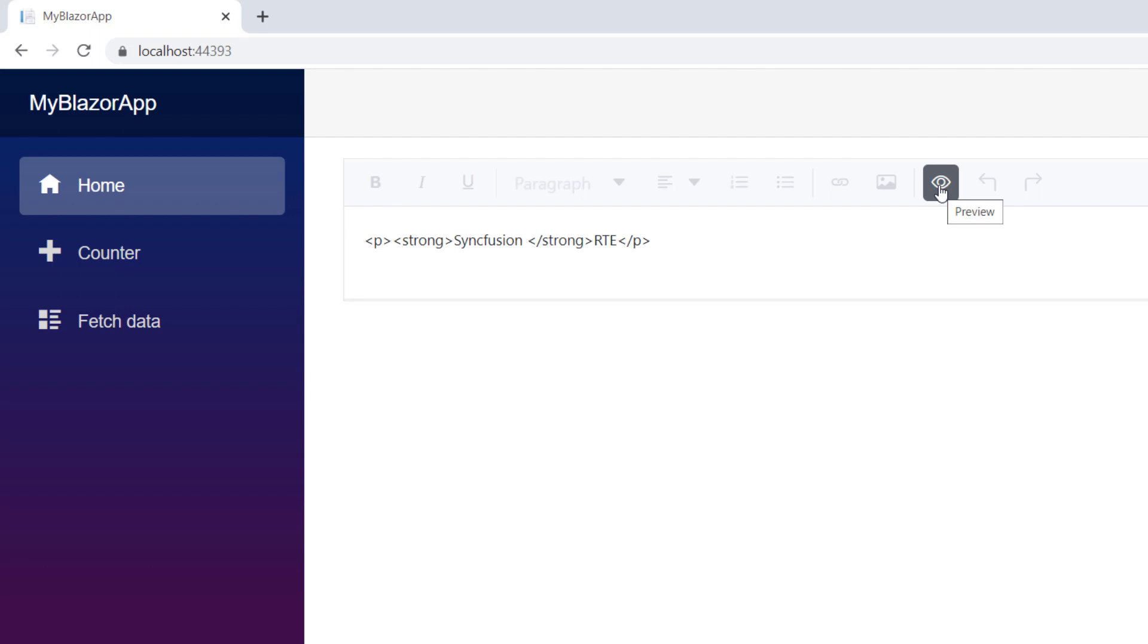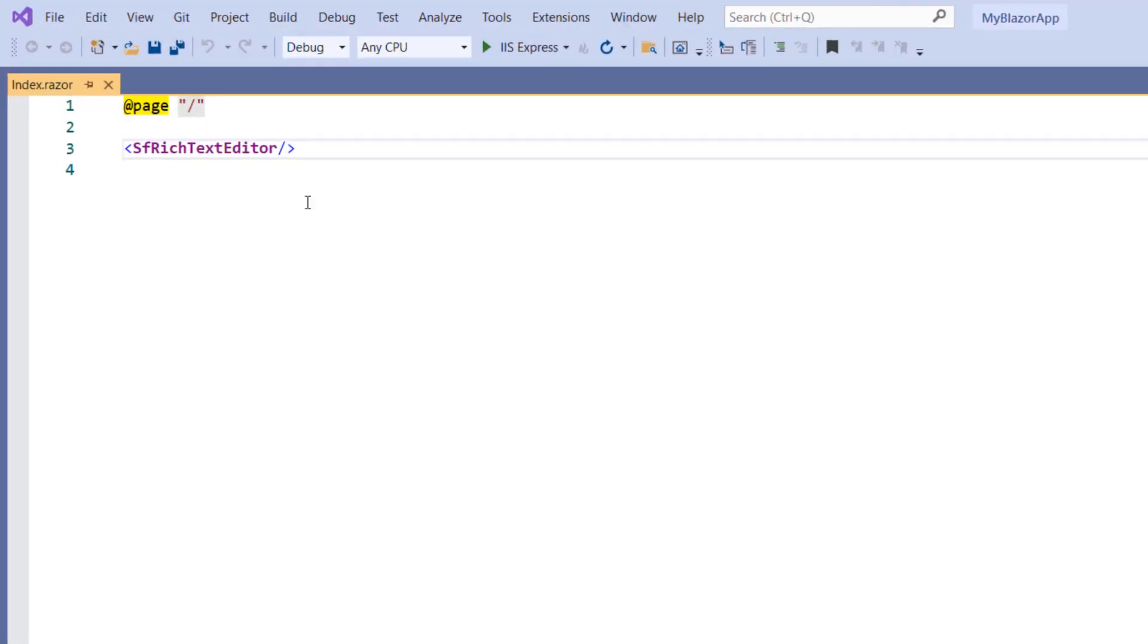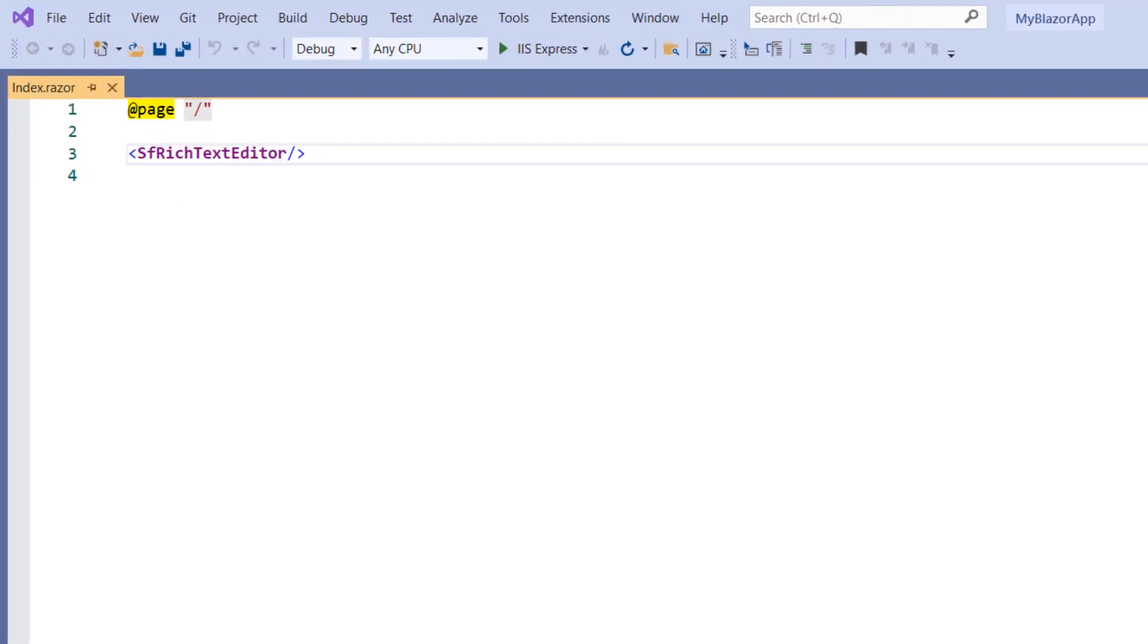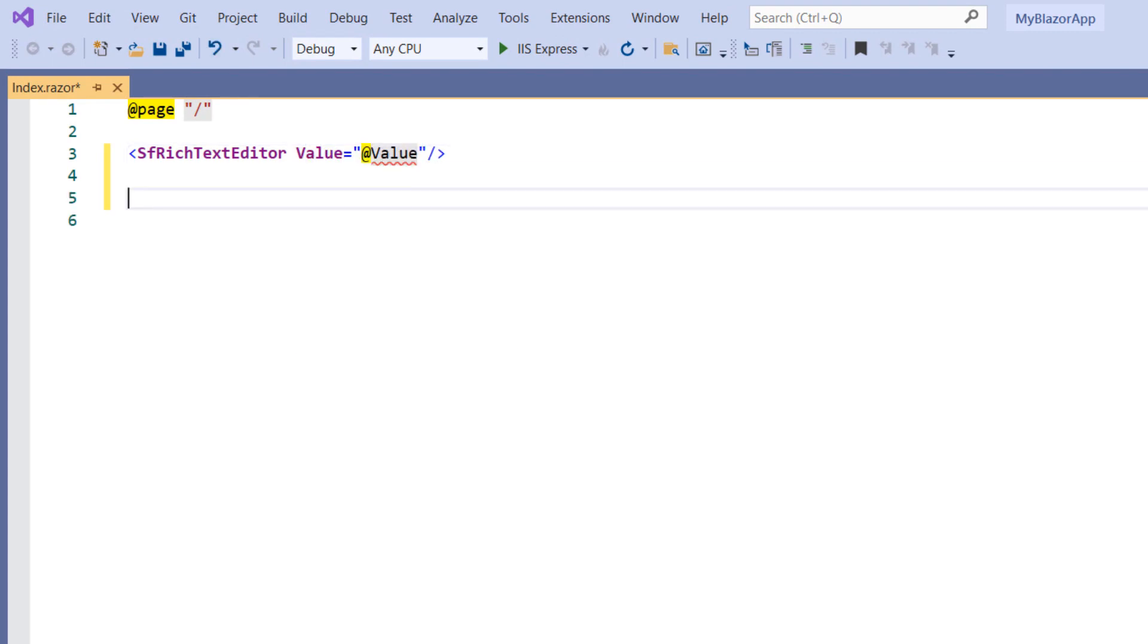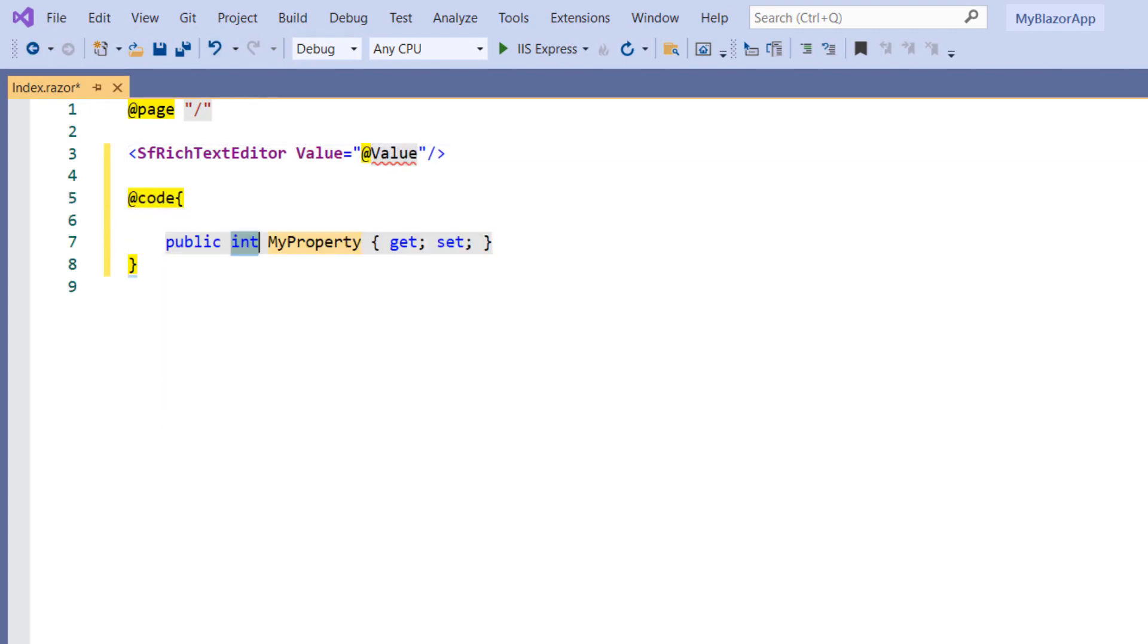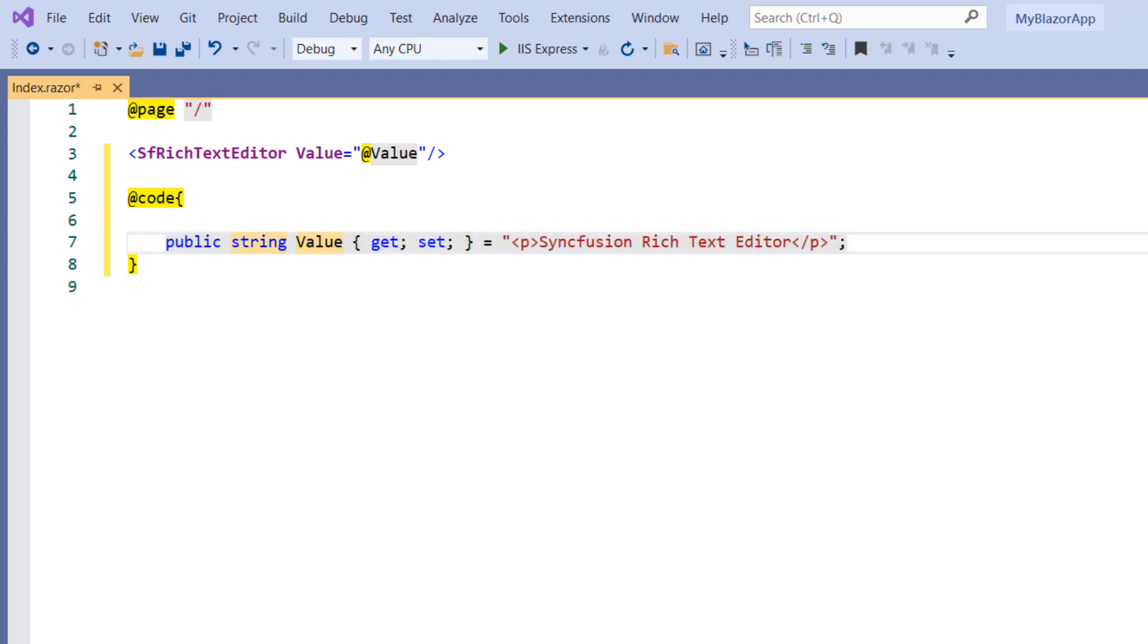Now, let me show you how to bind data using one-way data binding. To achieve it, in sf-rich text editor, add the value property and set a field name. In the code part, declare the field name and assign an HTML string value. Here I have bound the data to the component in one-way data binding.